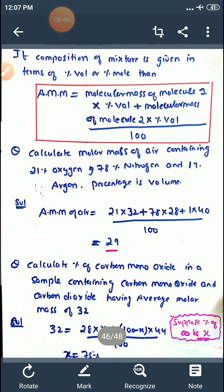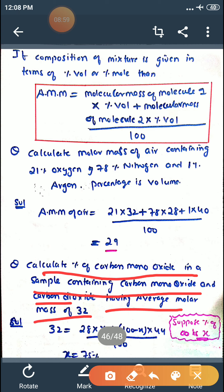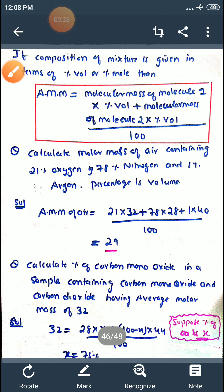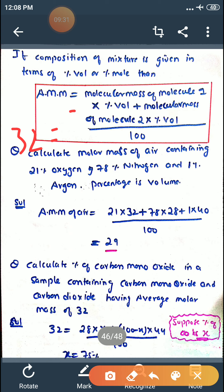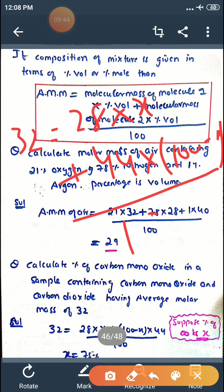Second question: calculate the percentage of carbon monoxide in a sample containing carbon monoxide and CO2 having an average molar mass of 32. Let's suppose the percentage of CO is x, so CO2 is (100 − x). Applying the formula: 32 = [28 × x + 44 × (100 − x)] ÷ 100. Solving, x = 75. So the percentage of carbon monoxide in the mixture is 75%.